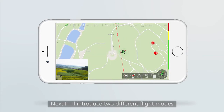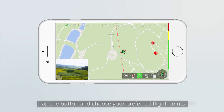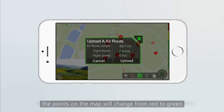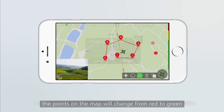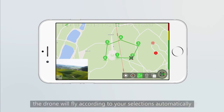Next, I will introduce two different flight modes. Flight to waypoints: the Explorer can set up to 16 flight points. Tap the button and choose your preferred flight points by tapping positions on the map, then confirm your flight points. The points on the map will change from red to green when all flight points are uploaded to the drone, and the drone will fly according to the selection automatically.